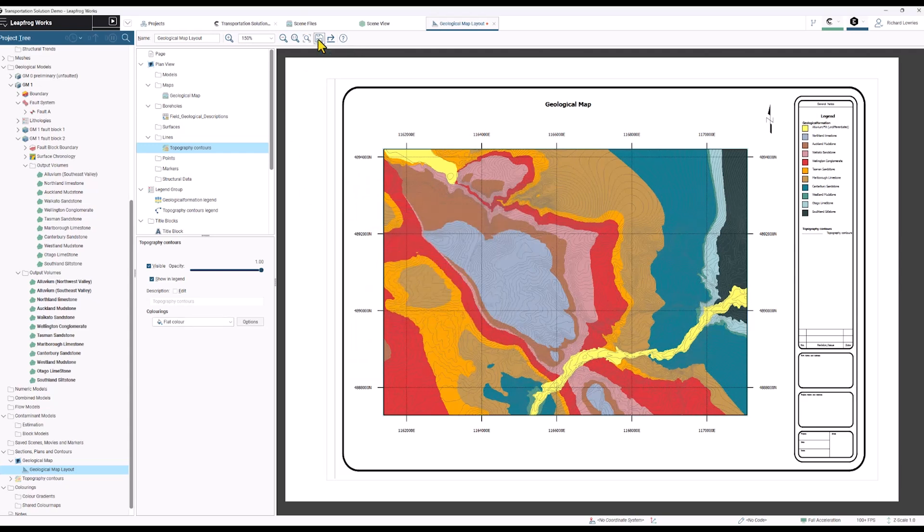I'm just going to save it and then we have a completed geological map ready for export or adding into your report.